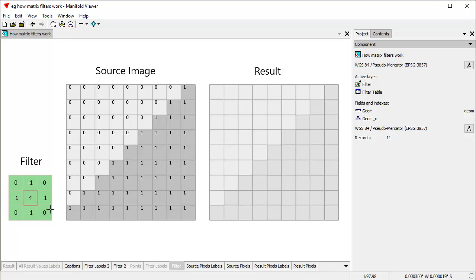Matrix filters can be any size you like — 3x3, 5x5, 7x7. Since we're going to do the computations manually, I've made it a 3x3 filter. Believe it or not, this grouping of numbers here detects edges in the source image and converts it into an image where there are dark and light pixels showing where the edges are. That's pretty amazing, and we're going to see how this works.